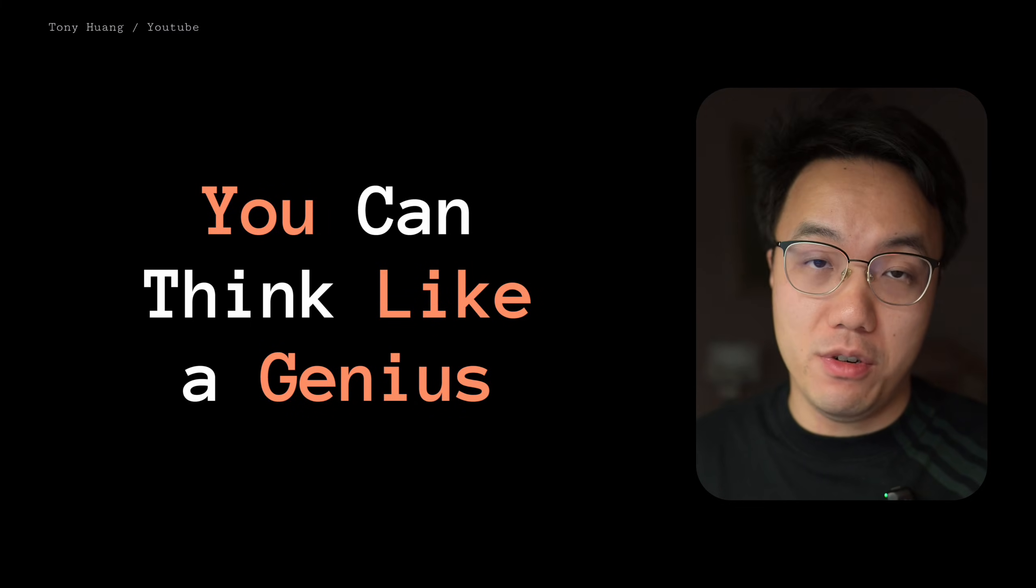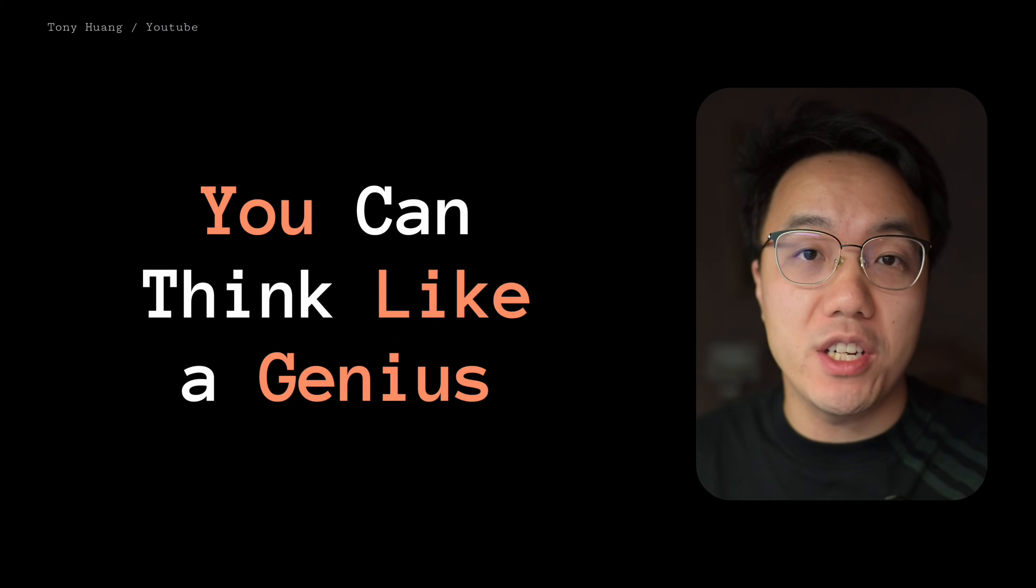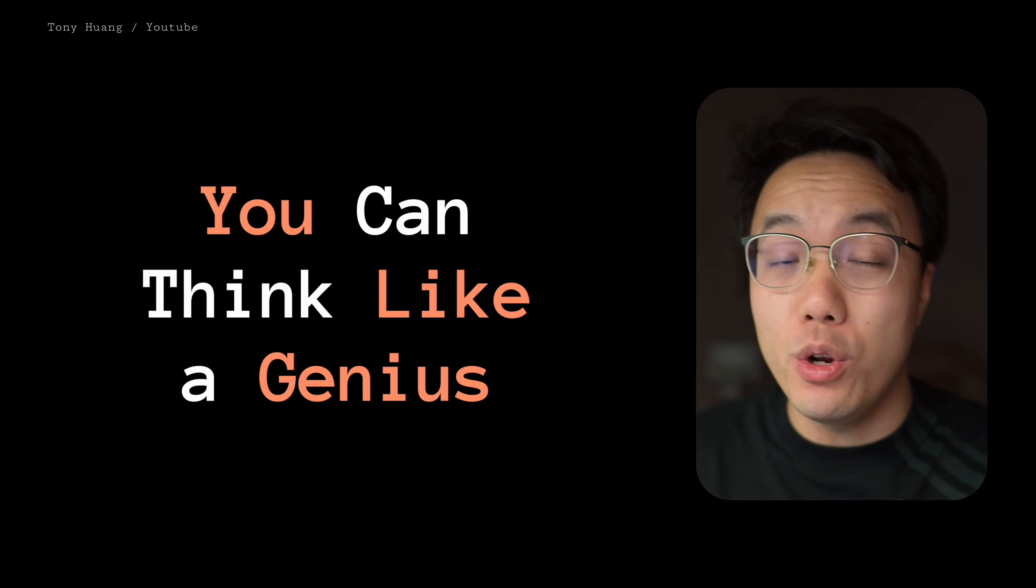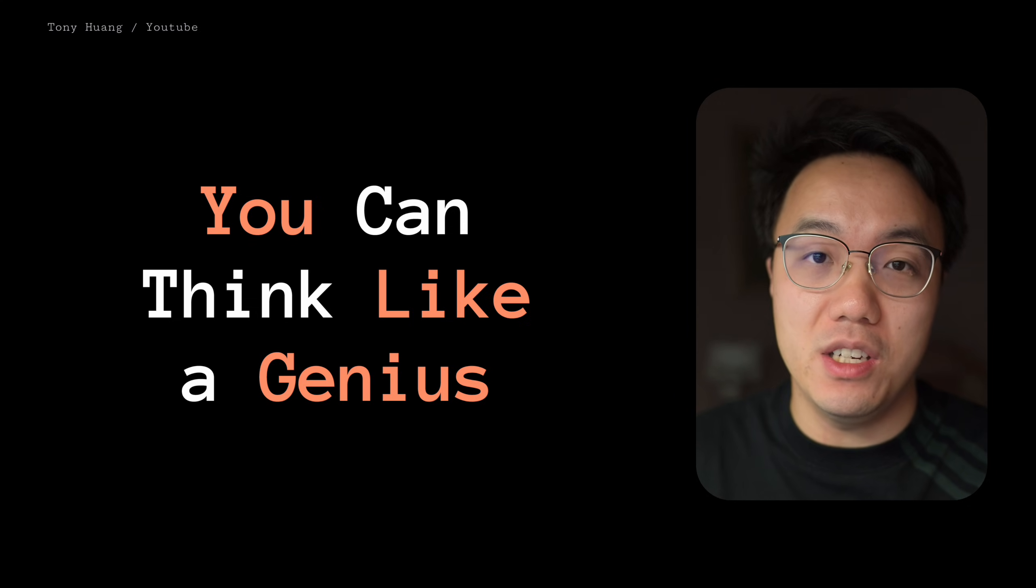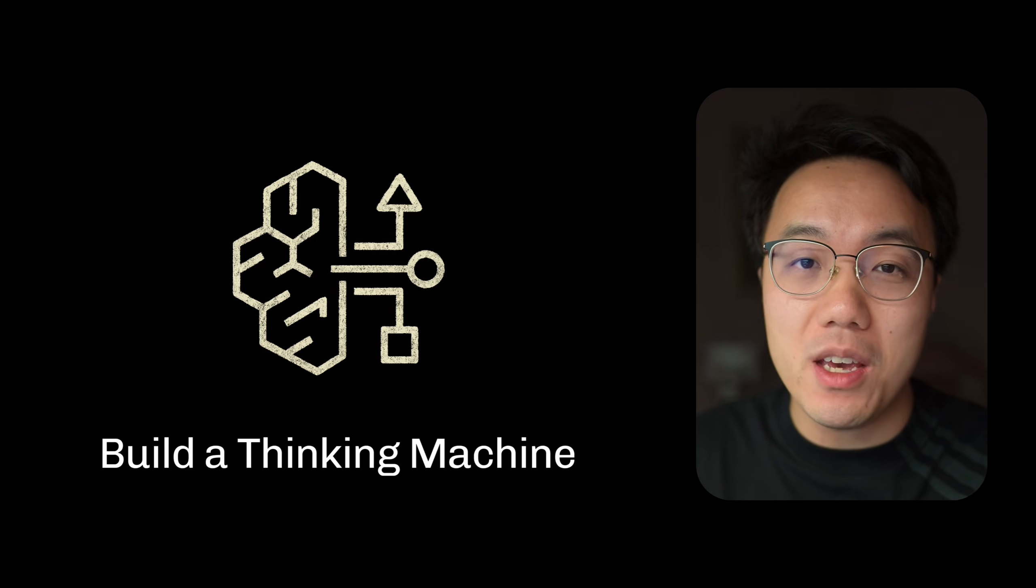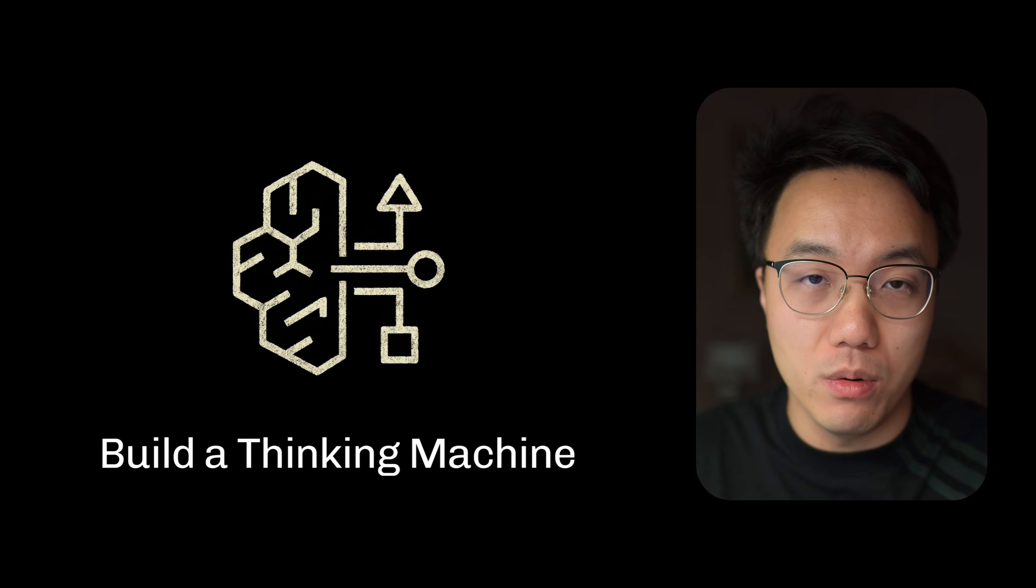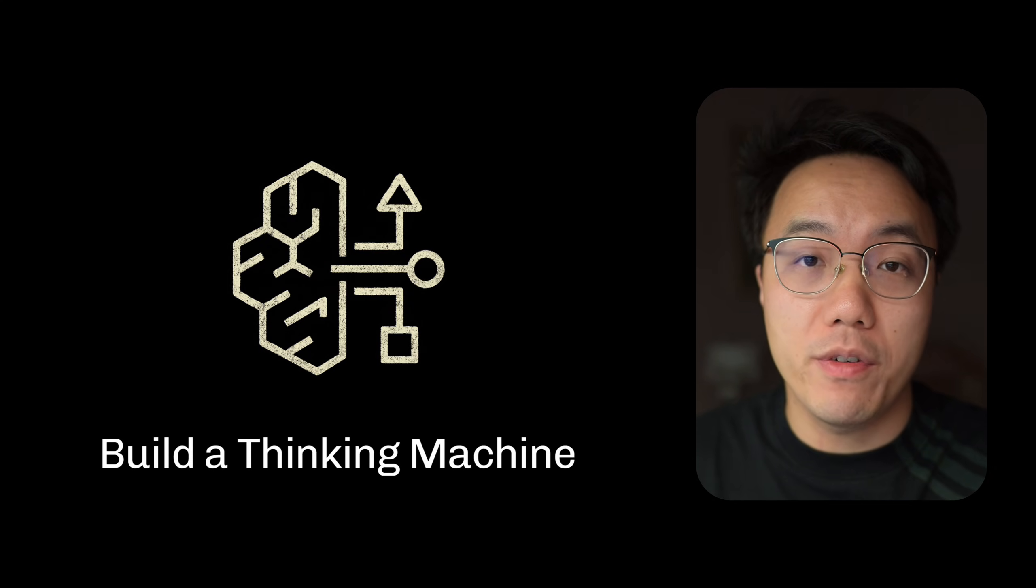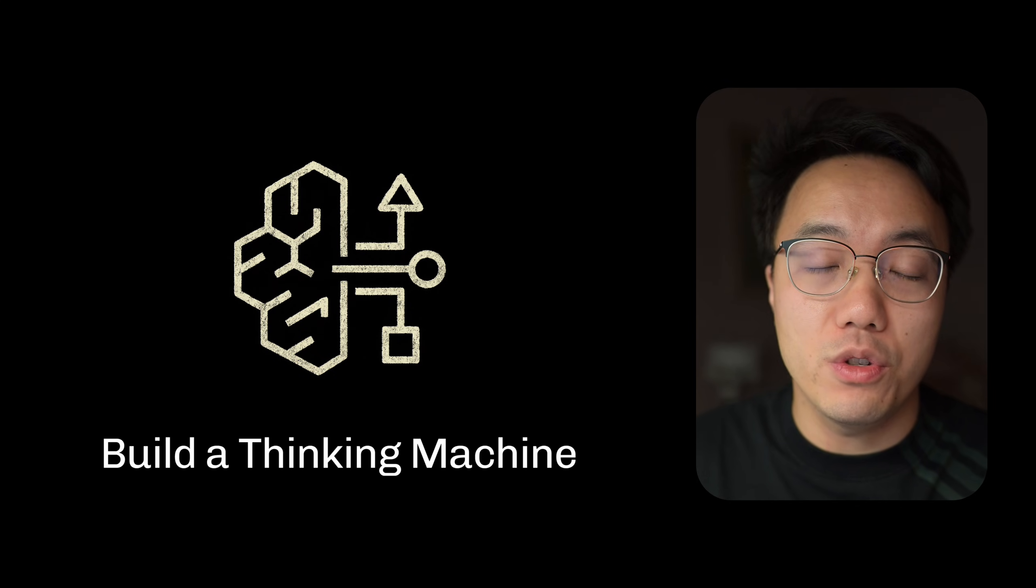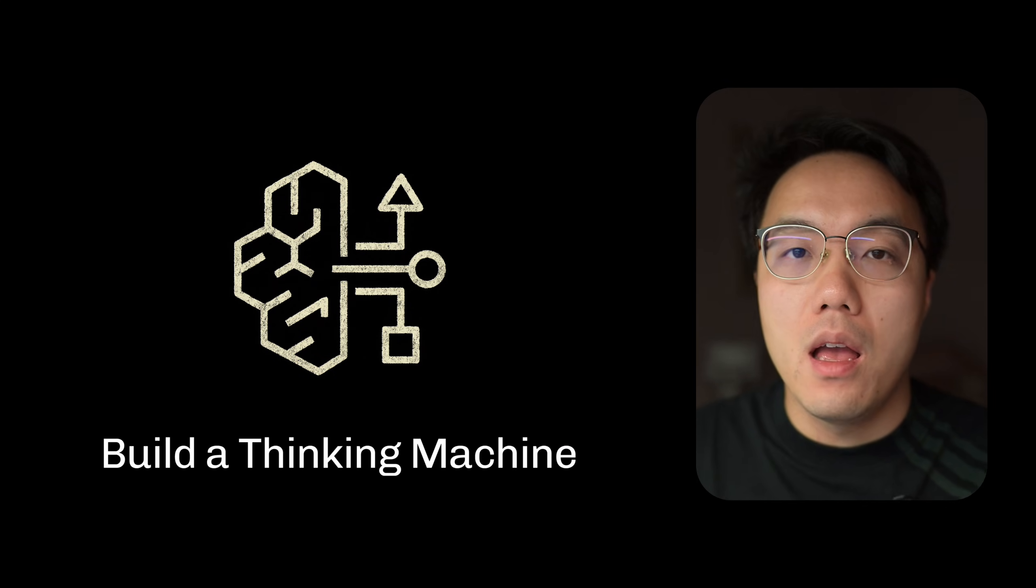Never before in human history has the wisdom of the world's greatest minds been so accessible to us all. You don't have to be a genius to think like a genius. In this video, I will show you how to build a thinking machine to make this possible. You can use this power to solve difficult problems, to support your life decisions, or just improve how you think.